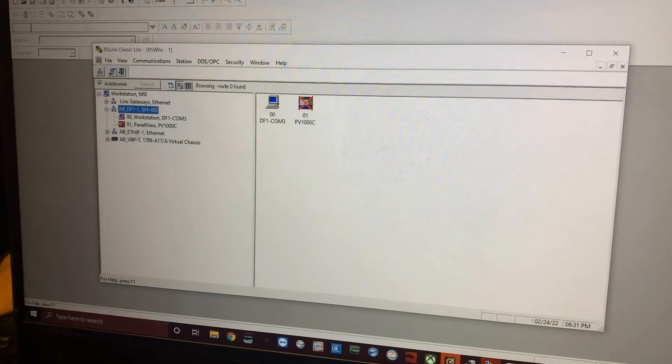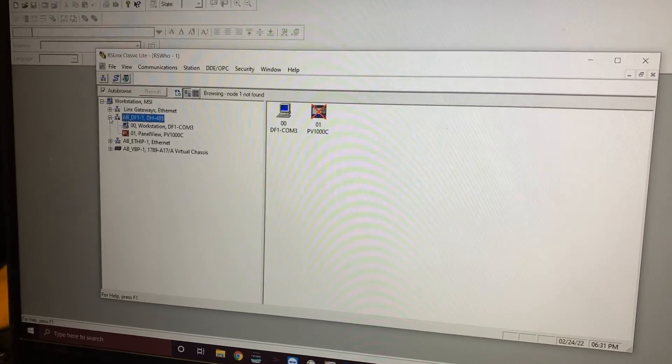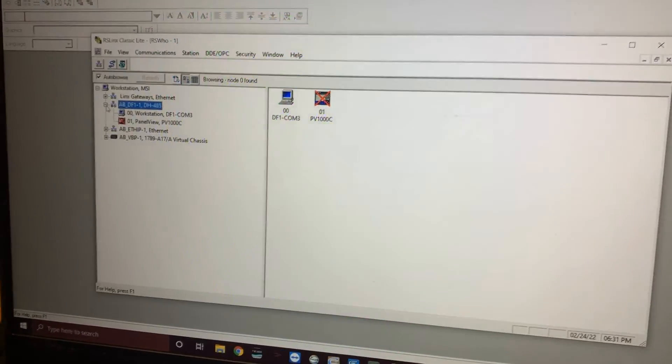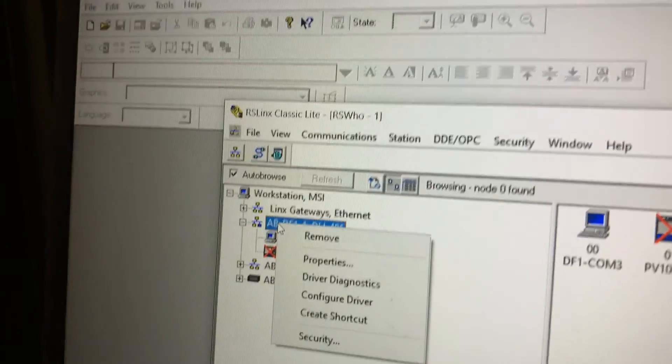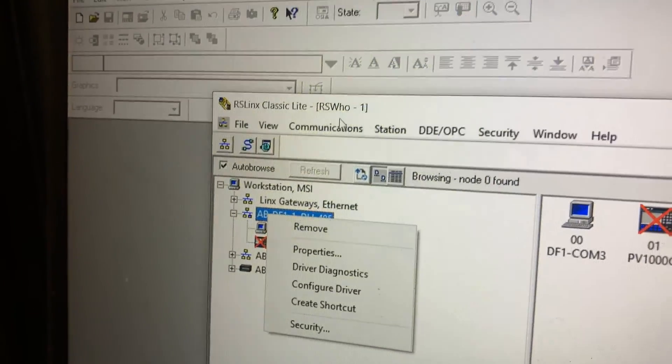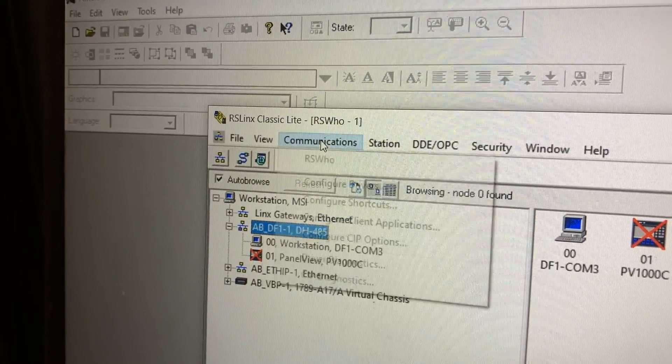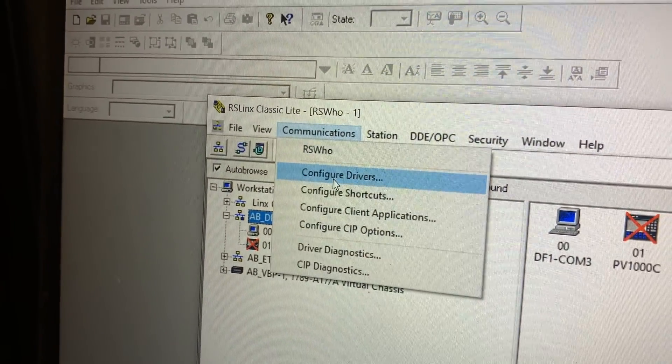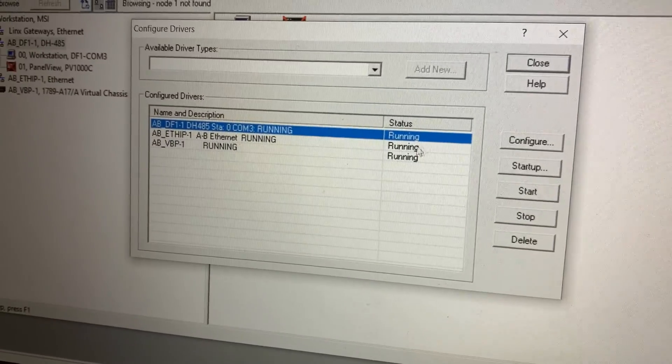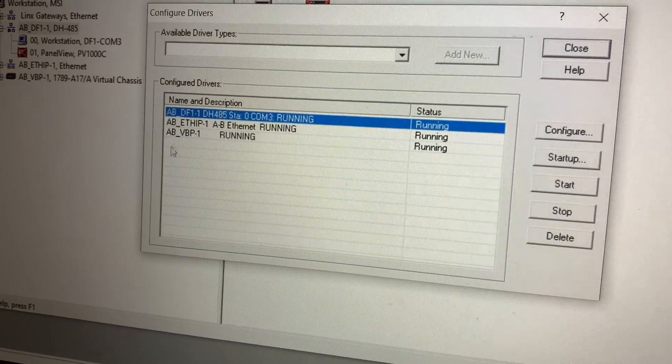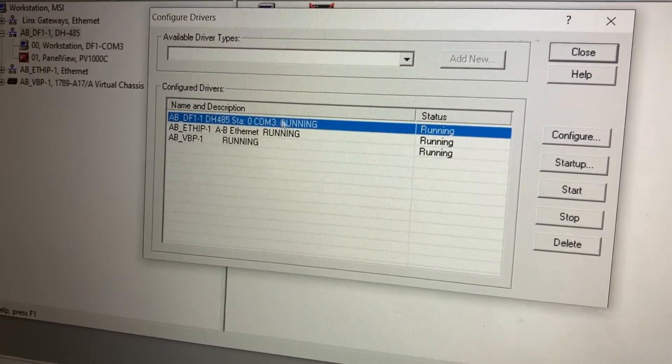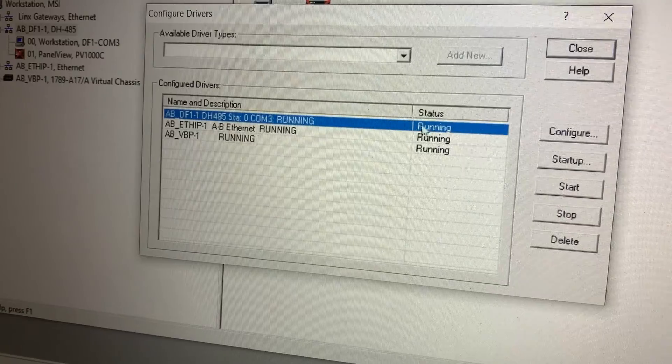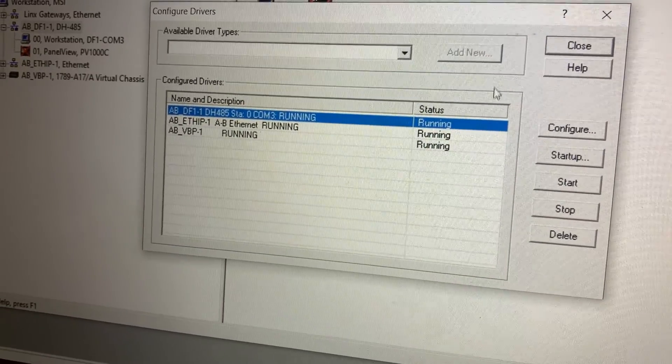Next we're going to come over here to RS Links and we're going to set up our drivers. Go ahead to Communication, Configure Drivers. That's going to come up here and show us the adapters we already have. We're going to start as if you're starting from scratch. Go ahead and delete that one.